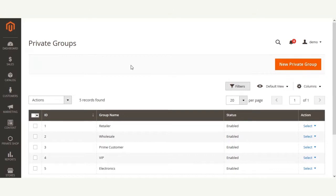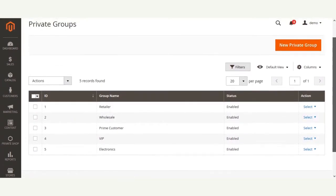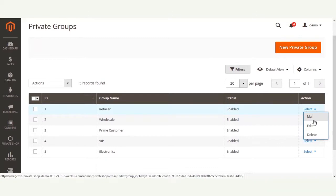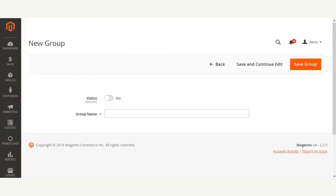Under the private group section, the admin or store owner can create new private groups and view the existing ones. From the actions dropdown, the store owner can delete, disable, or enable any of the created private groups. The admin can also mail a particular private group, edit, or delete it from the action column. To create a new group, the admin just needs to click the 'New Private Group' button, which brings up the section to create a new group. The admin can set the status as enabled and set the group name.